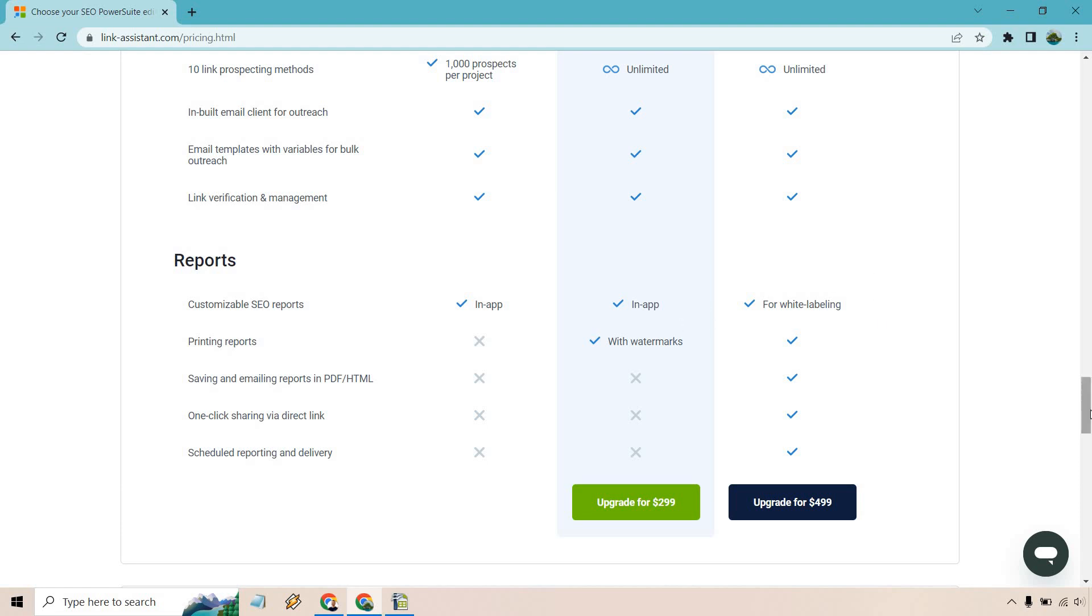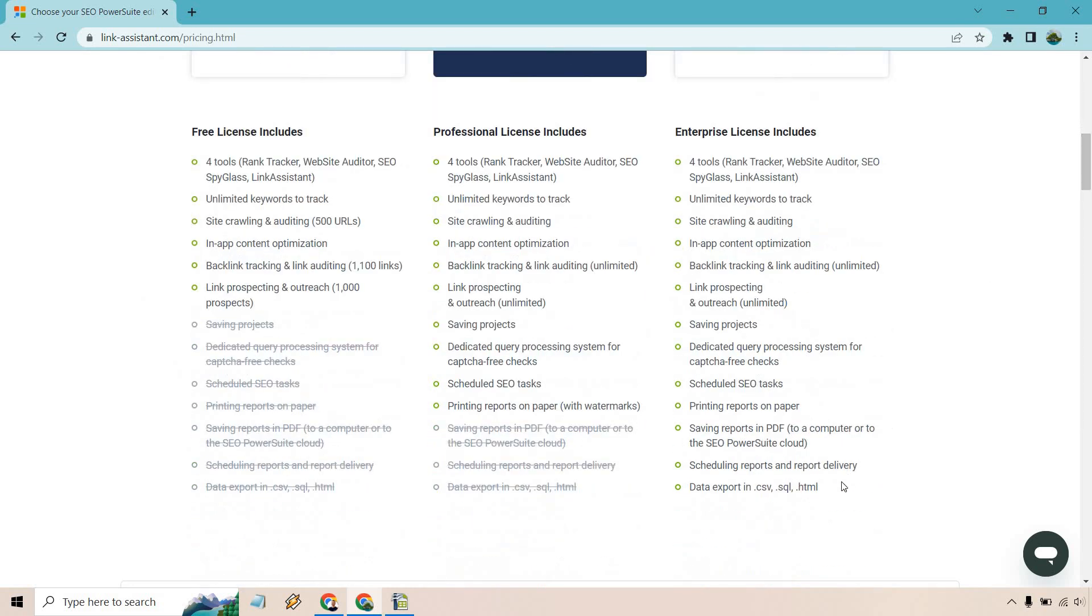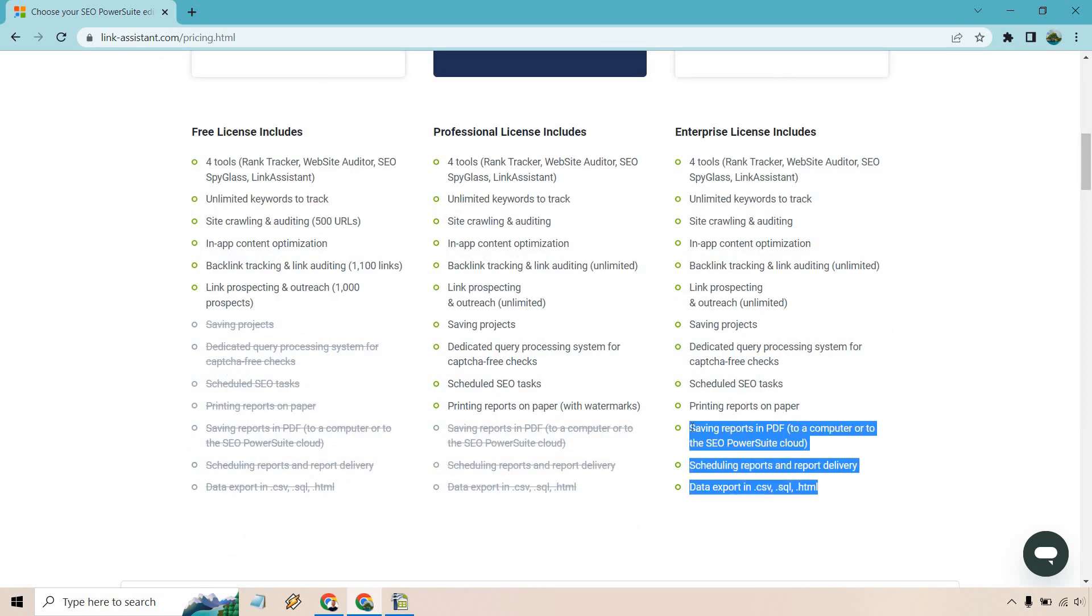So all in all, that's going to be what comes with it. And as you can see here, these are the three things that you're not getting in the previous version. You get saving reports in PDF to a computer or to SEO PowerSuite Cloud, scheduling reports and report delivery, and of course, data export in CSV, SQL and HTML.